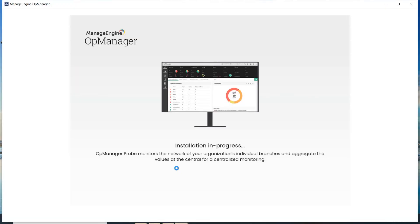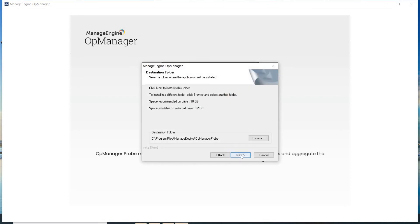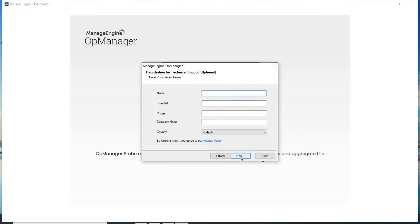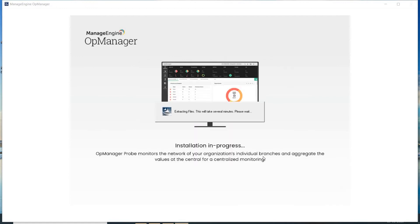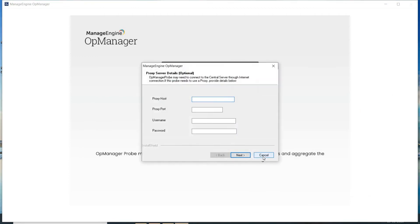Click Next to proceed with installation. Click Yes to confirm your acknowledgement of the OpManager License Agreement. Change the product location if necessary and click Next. The default web server port is 8060. You may change this based on need. Click Next, enter your details and register for technical support. You can skip this step if you don't wish to provide this information. Enter the details of the proxy server if the probe needs to use a proxy, or click Next to proceed.